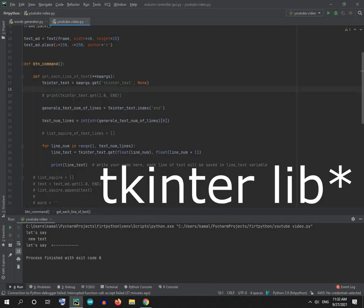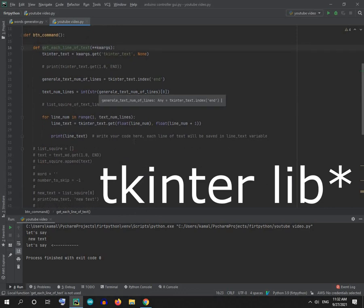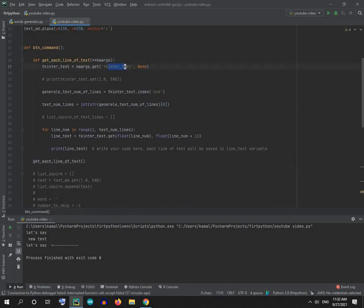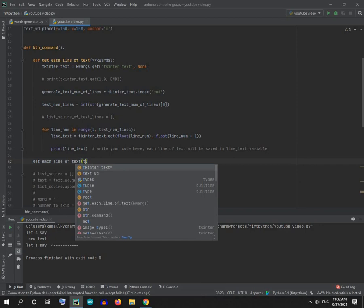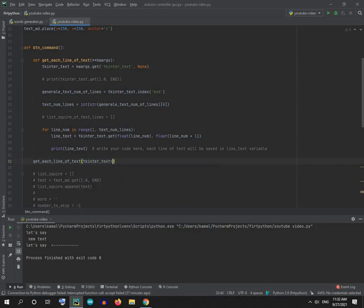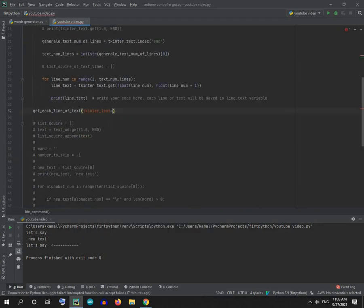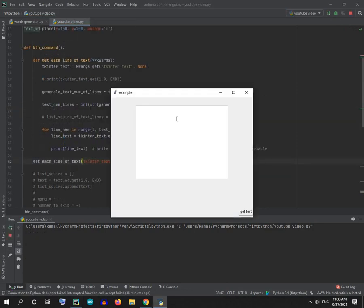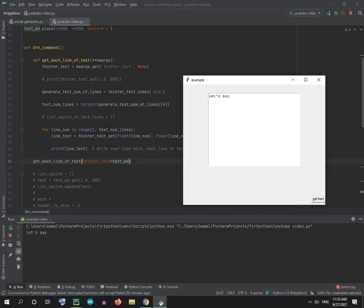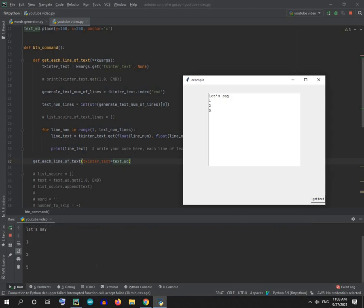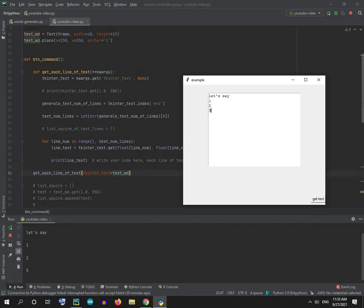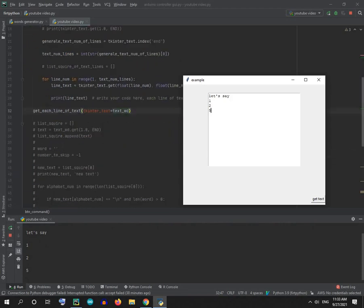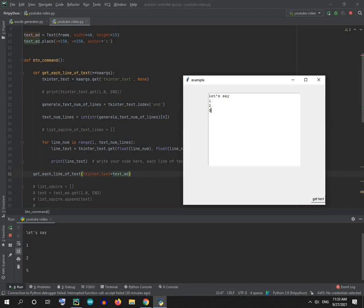The second method depends on the tkinter app. The variable is 'tkinter_text' right here — the second text is the text widget. Let's try it again — let's say one, two, five. It's the same thing but with fewer lines.